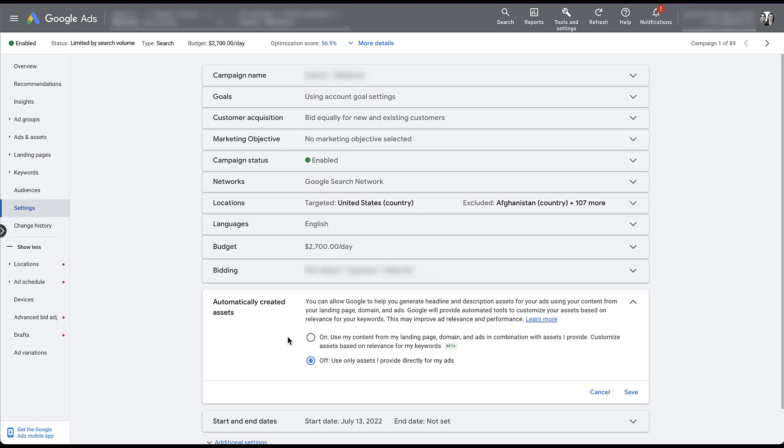So if you currently have an English account, if you go into your campaign settings, all of them will look like this and they will all be opted out of automatically created assets. So to turn them on, you just need to click this dial and it'll say, use my content from my landing page, domain, and ads in combination with assets. I provide customized assets based on relevance for my keywords.